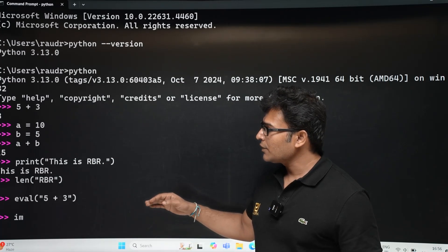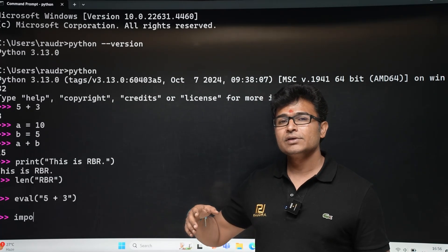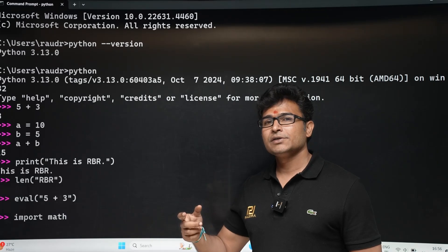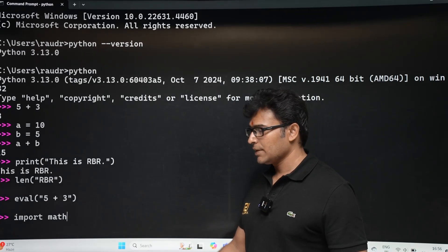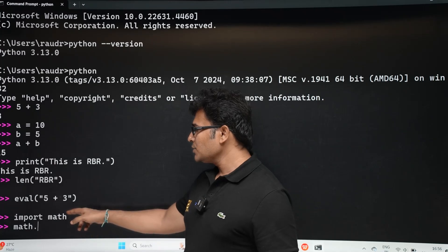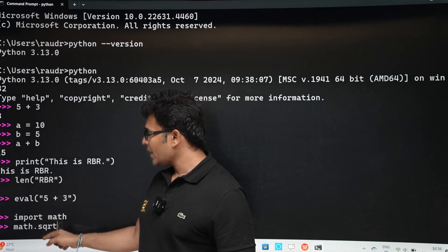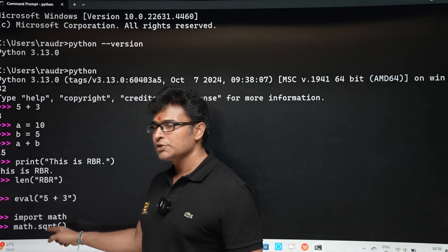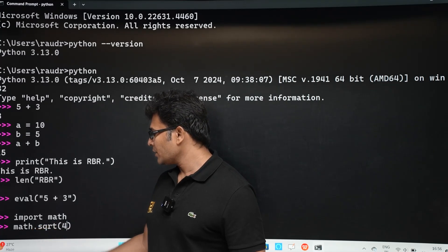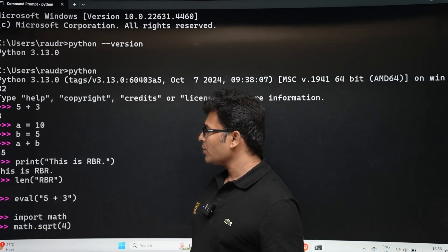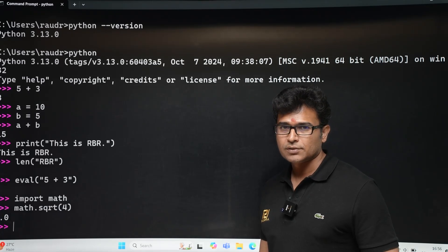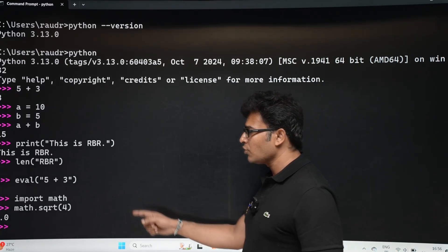You can also find the square root of a number — for that you have to import the 'math' module. Type 'import math', then use 'math.sqrt()'. For example, 'math.sqrt(4)' gives 2.0 as output, which means the square root of 4 is 2.